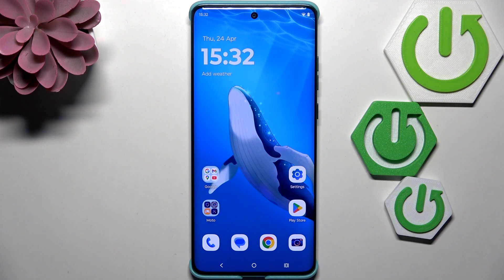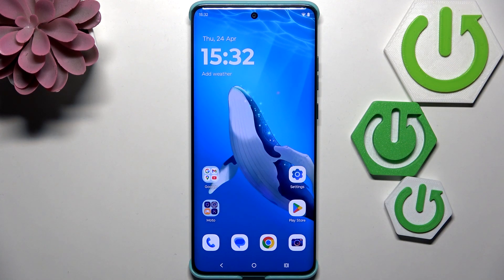Hi everyone, in front of me I've got a Motorola Edge 6 Diffusion and let me share with you how to change the three buttons navigation into the gestures in this device.